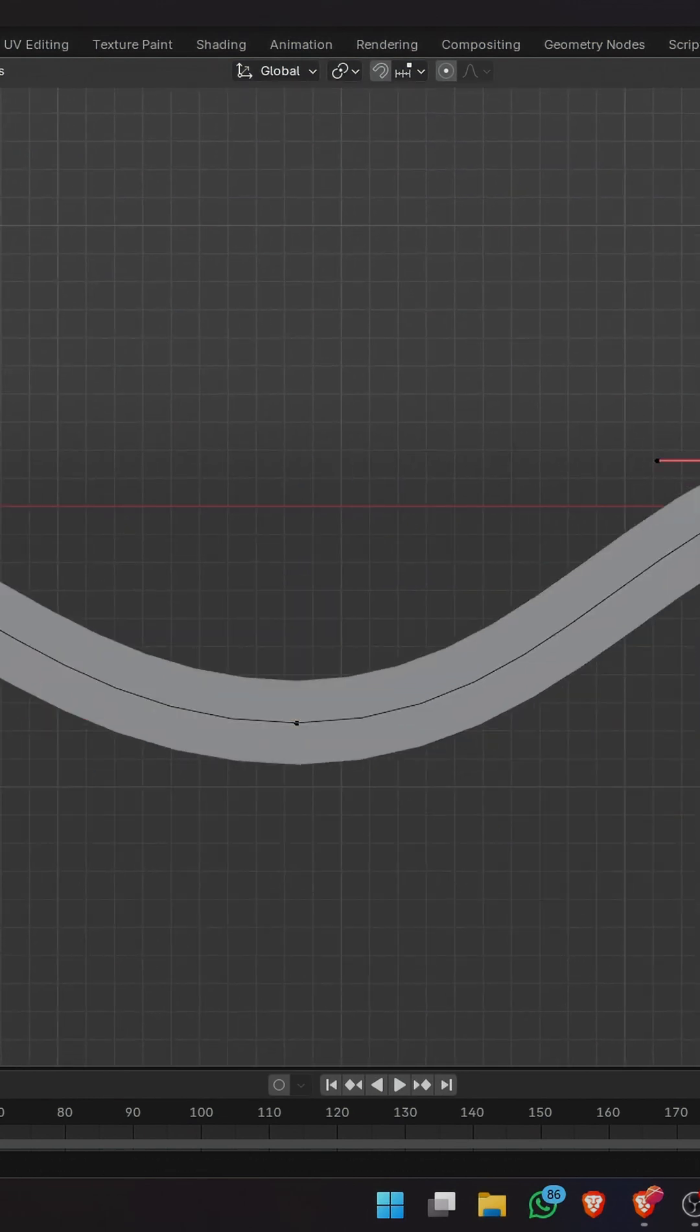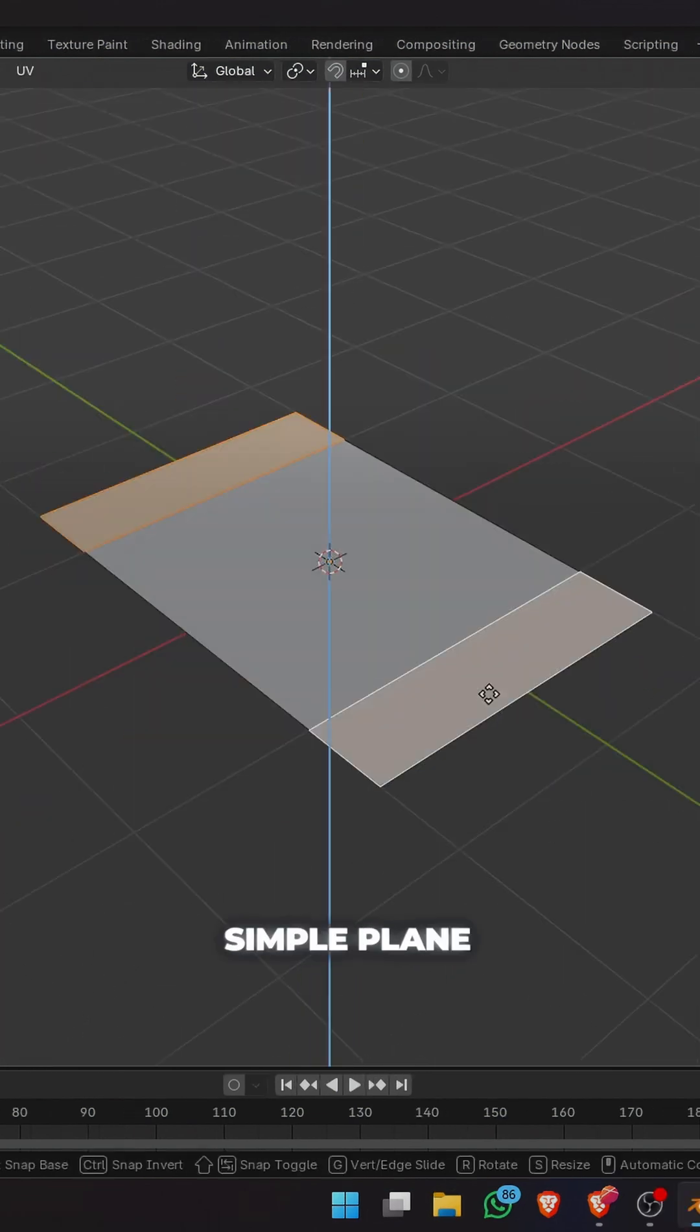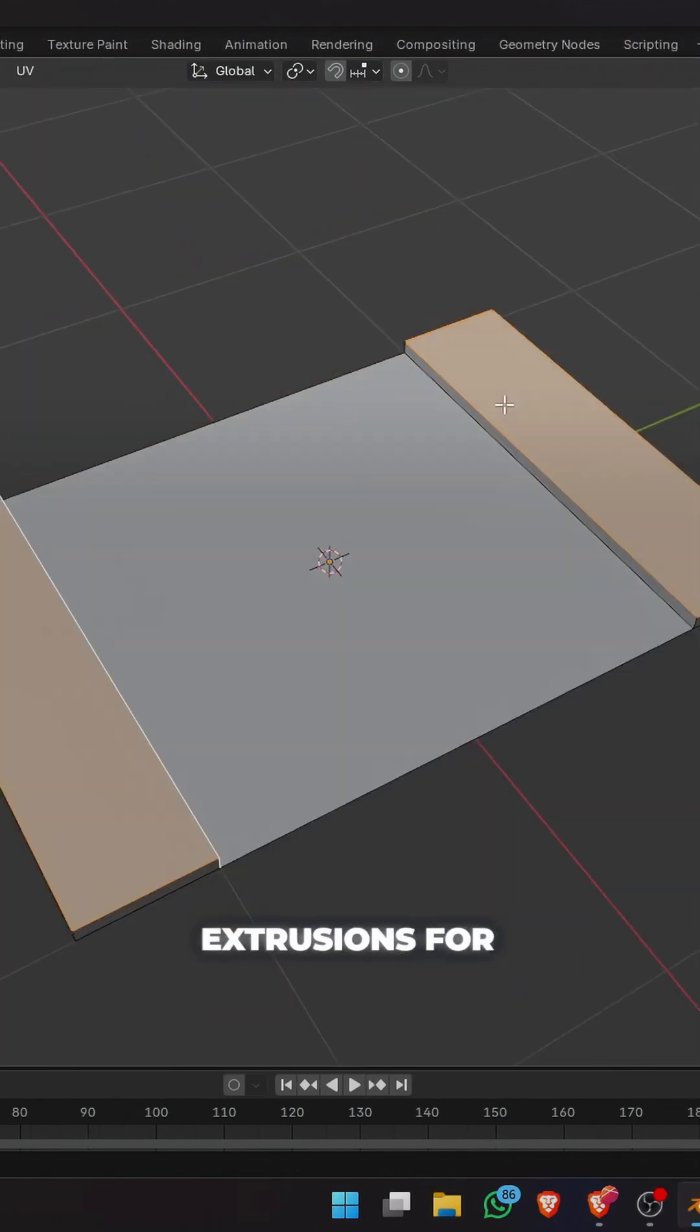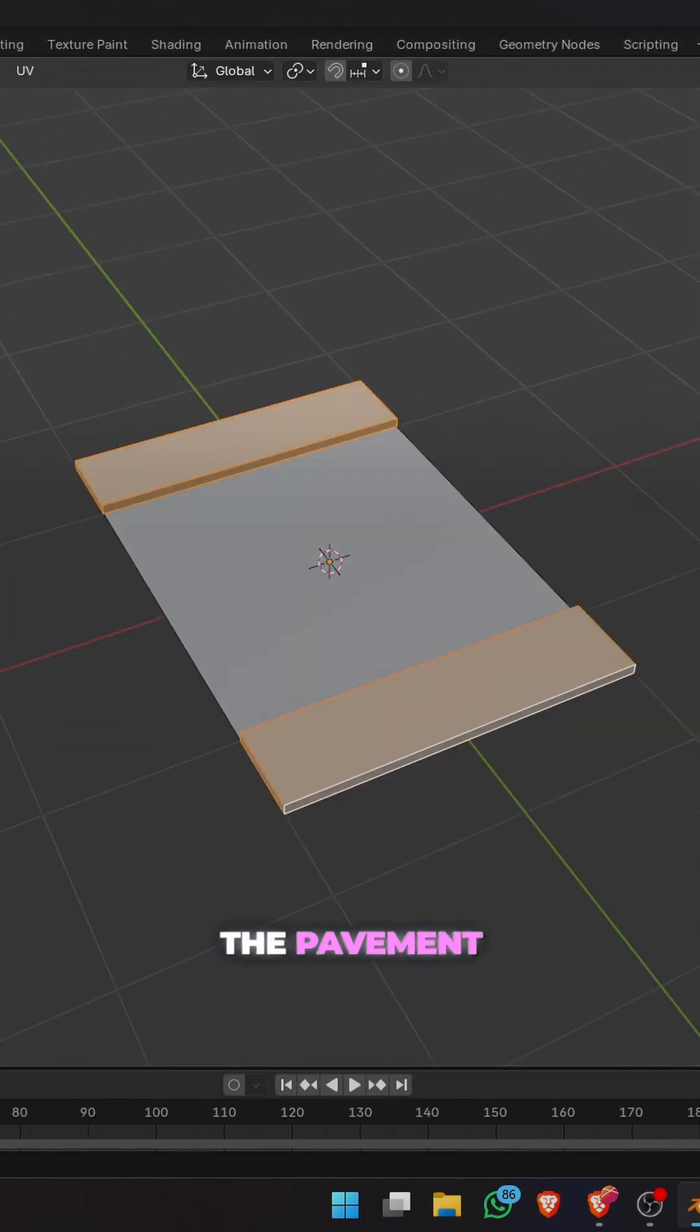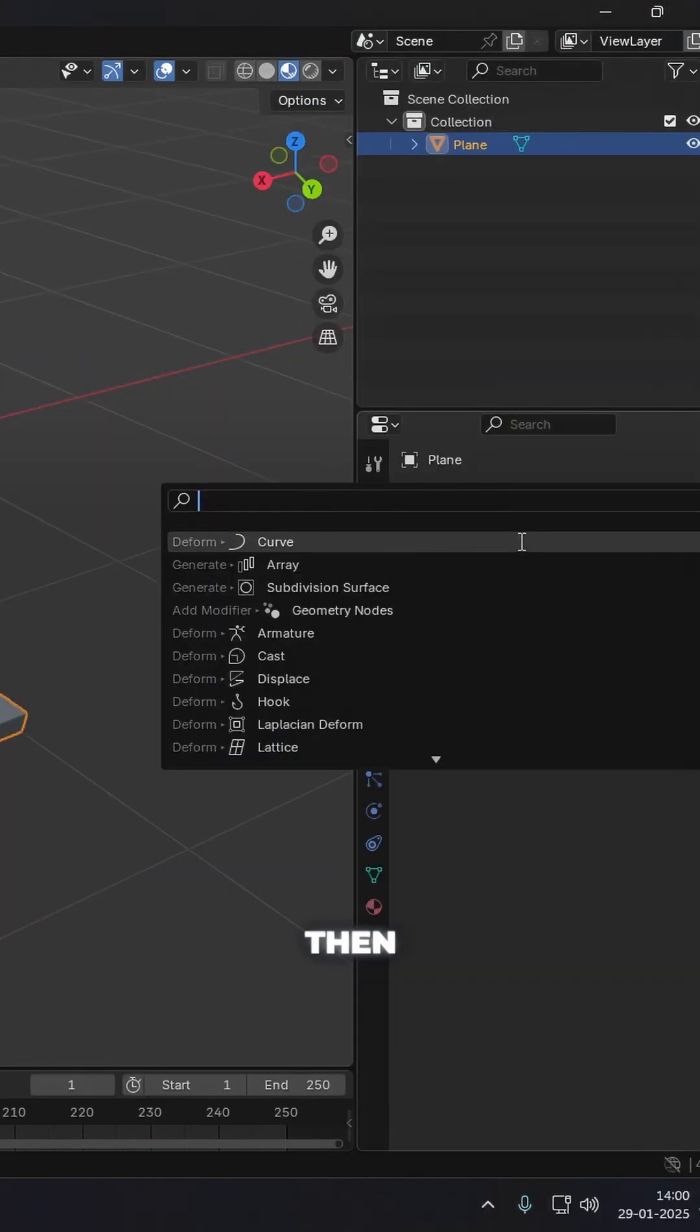Let's make roads in Blender. Make a section of a road using a simple plane and some extrusions for the pavement. Apply some materials to it.